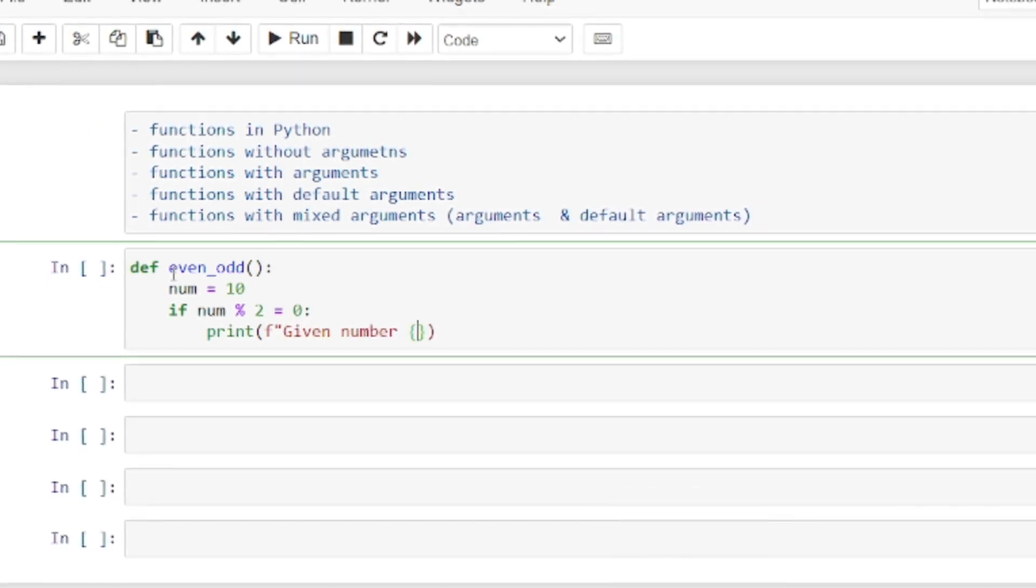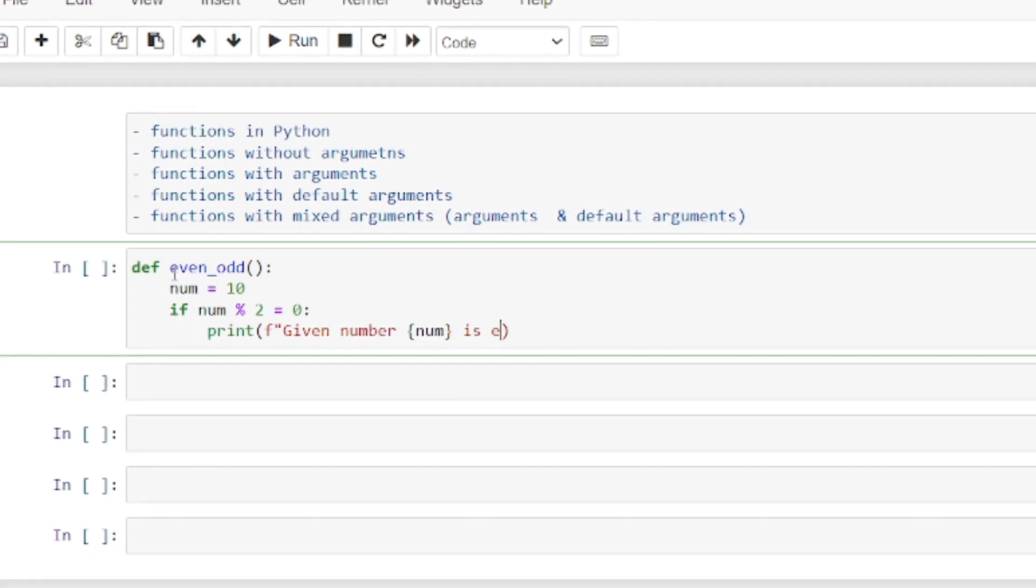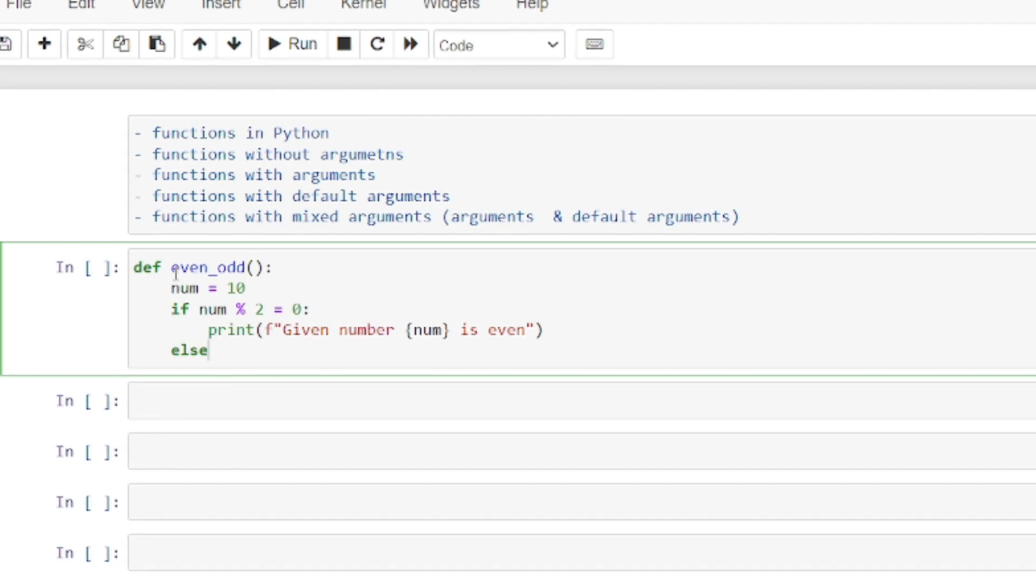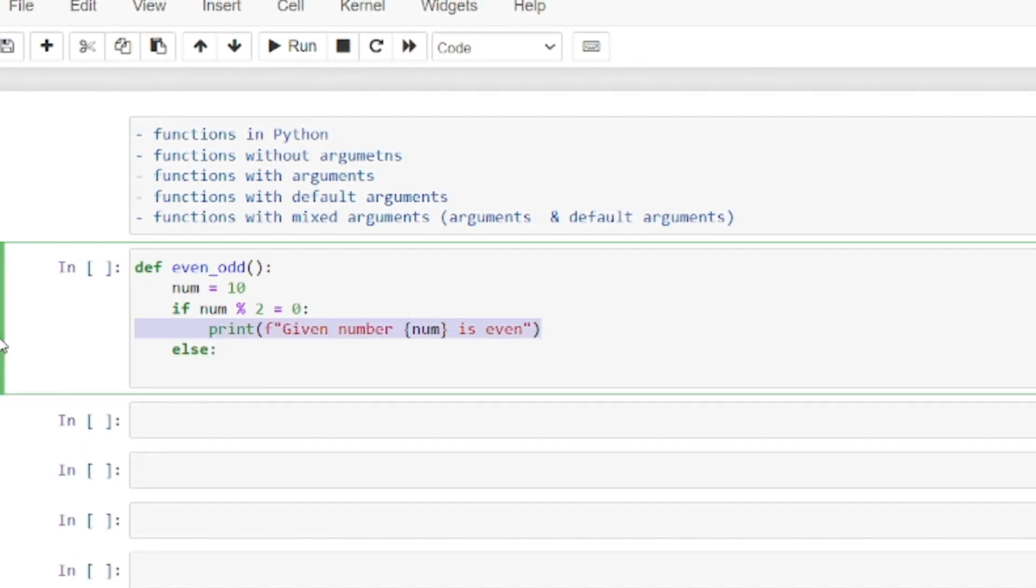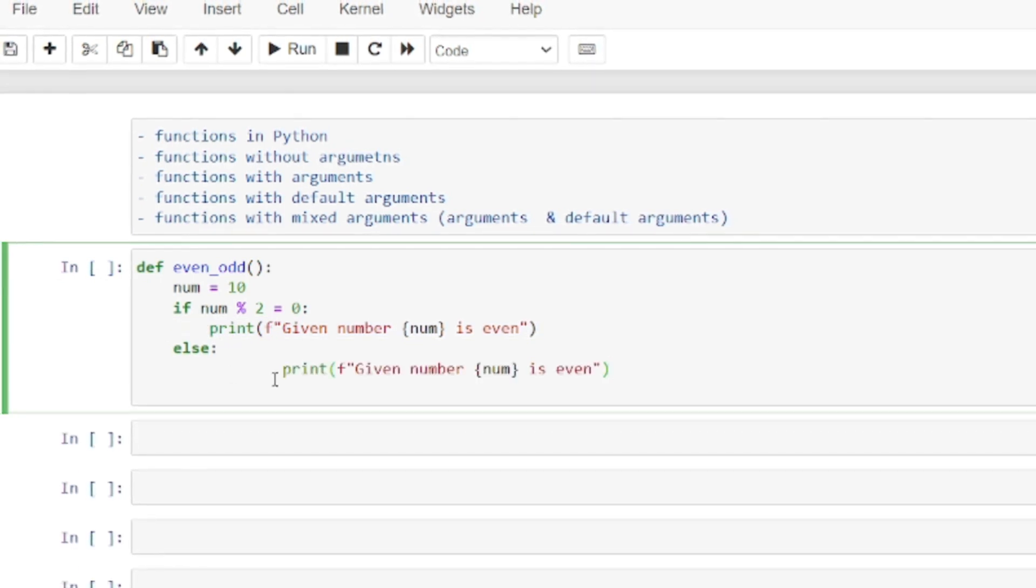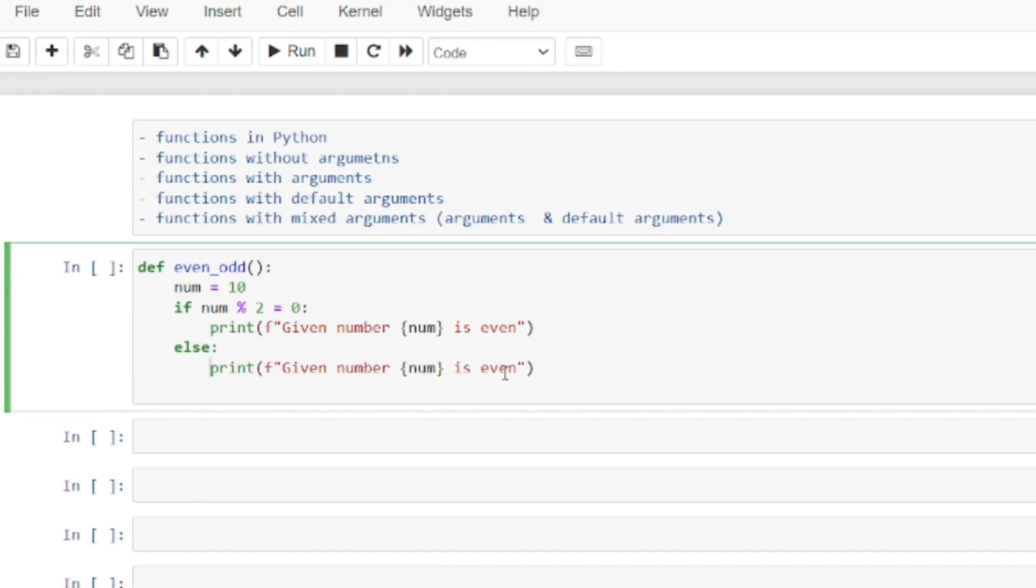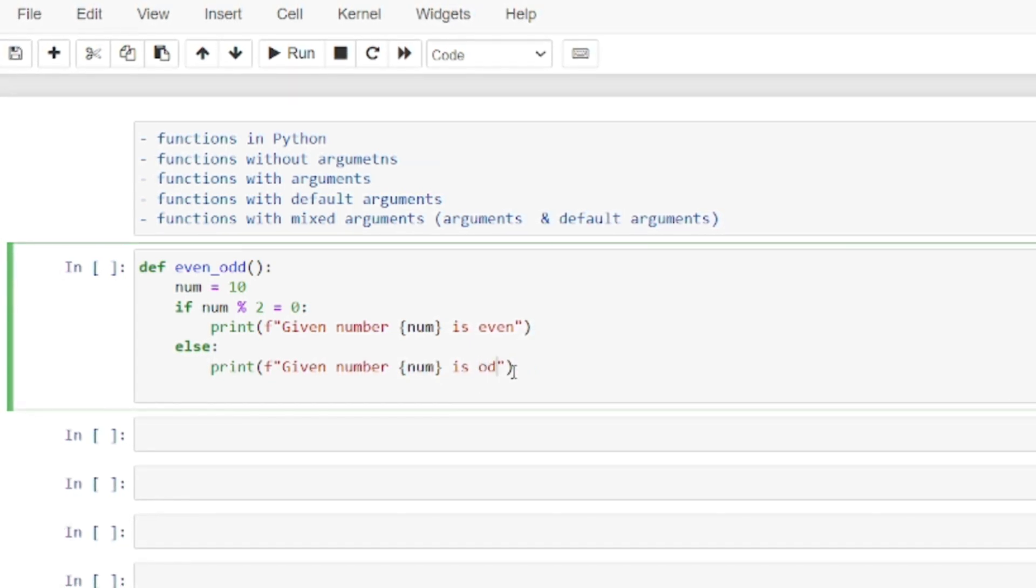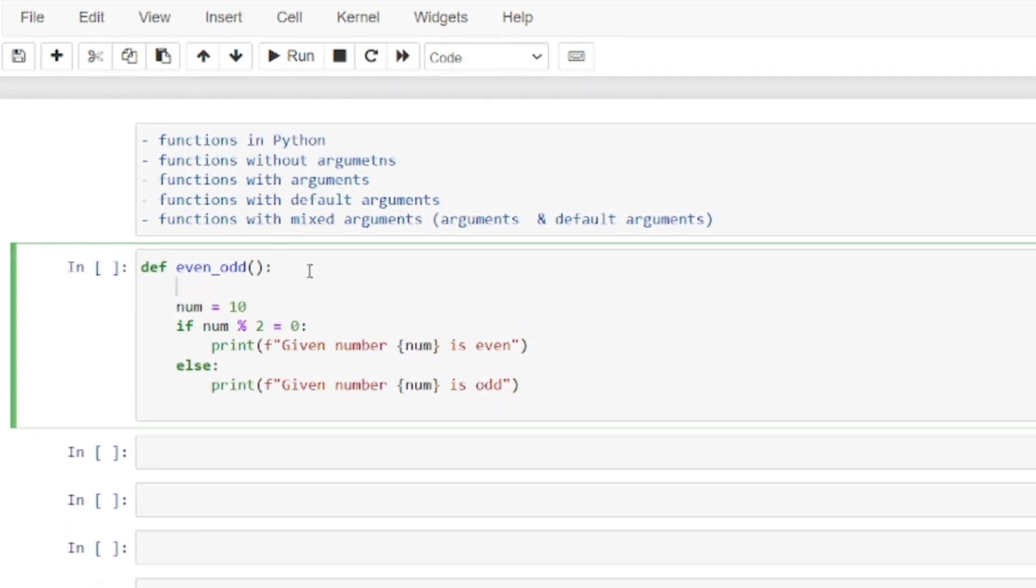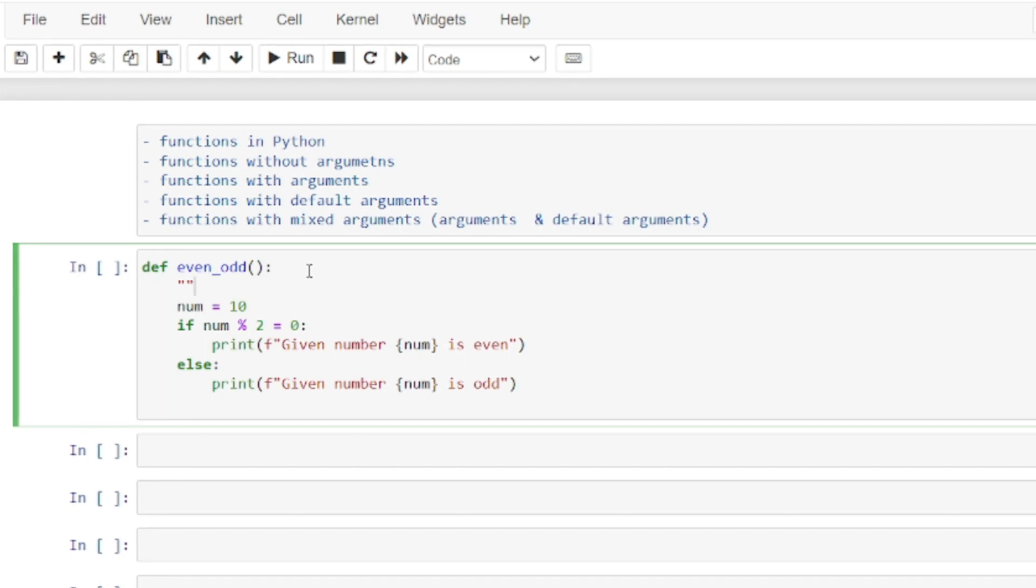I'm using an f-string: given number, putting it in curly braces, is even. In the else clause, I'm copying the above statement, adjusting indentation, and writing given number is odd.